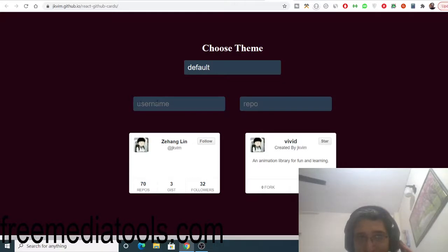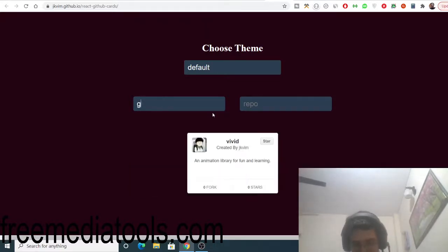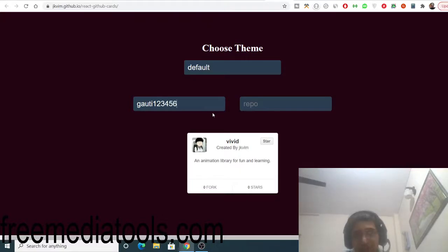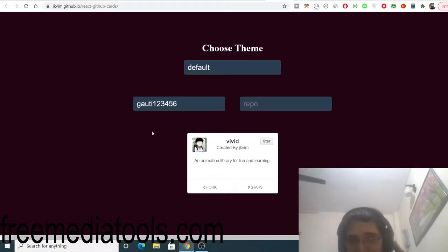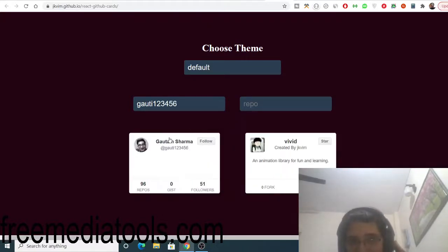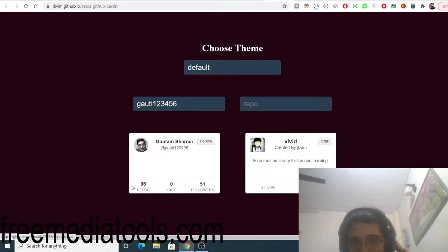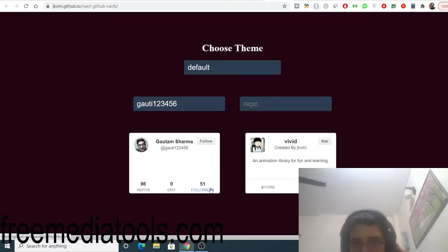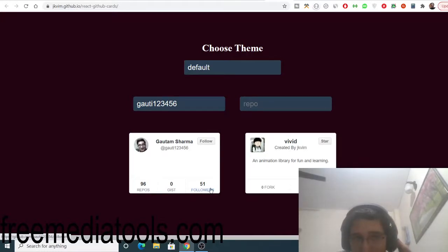Let me plug in my username, which is gothi123456. As I plug this username and refresh it, you will see my information is grabbed here - 96 repositories, 51 followers. All this information will be automatically grabbed.